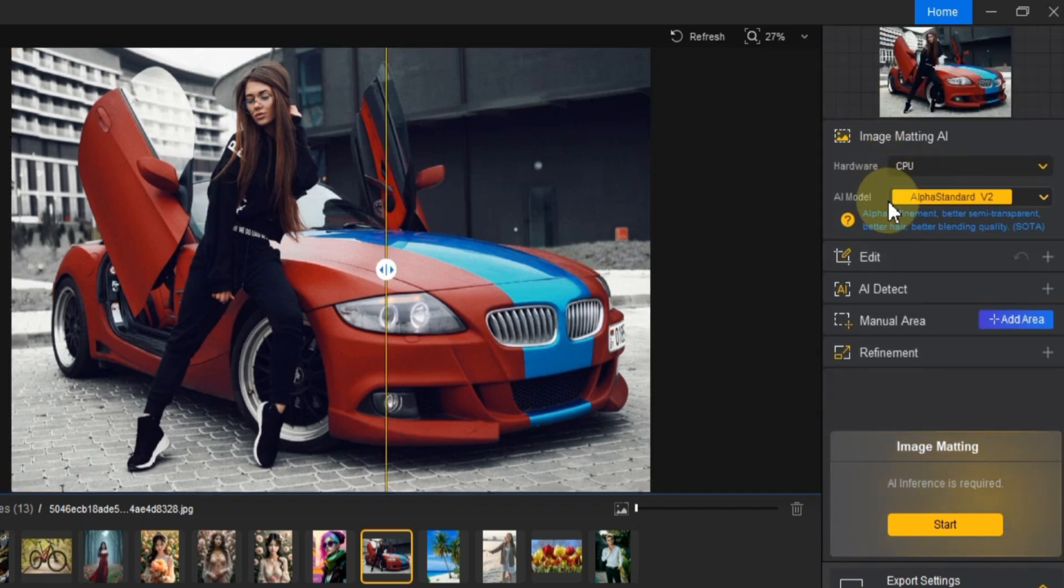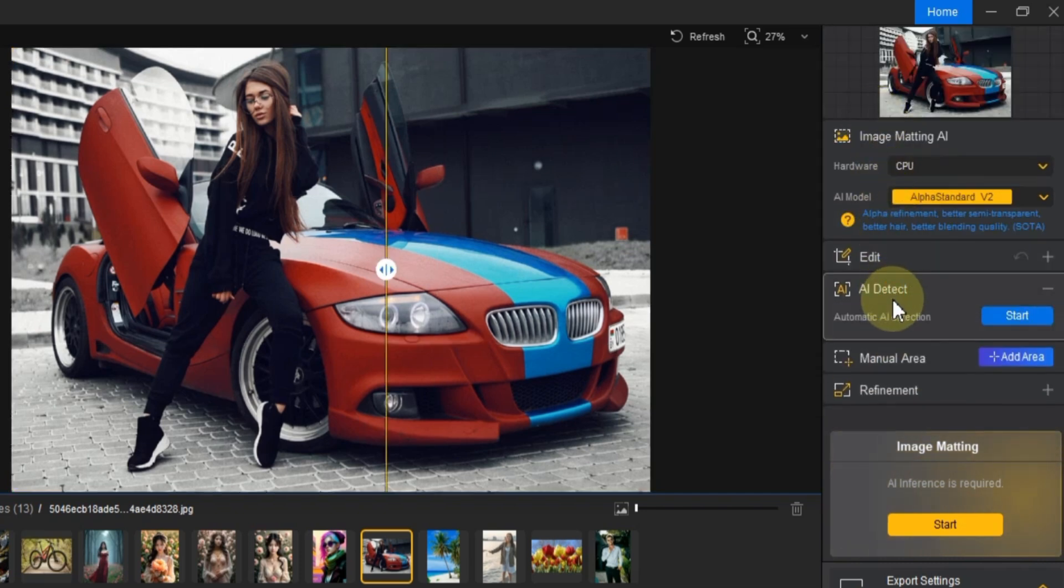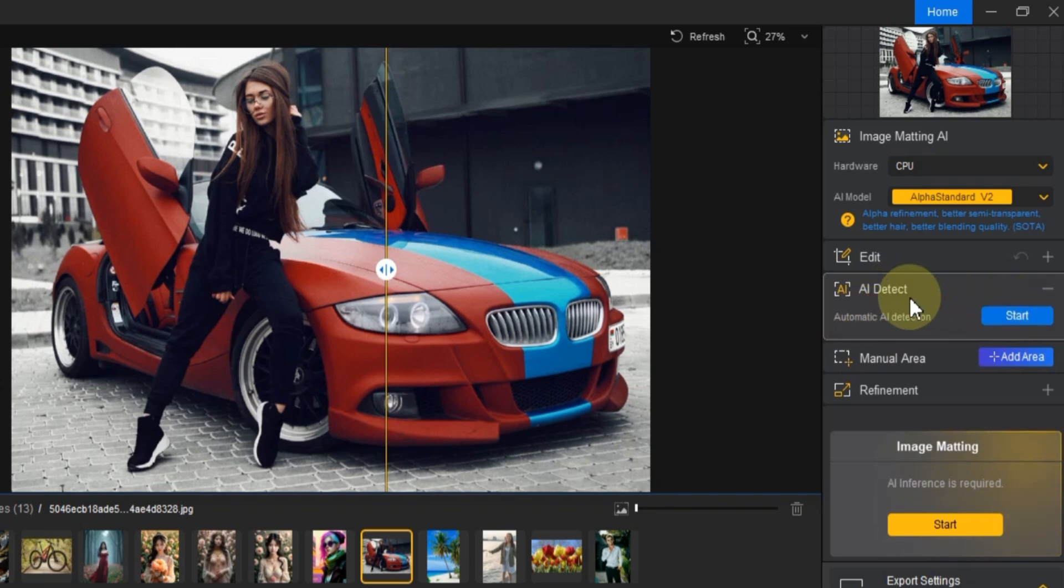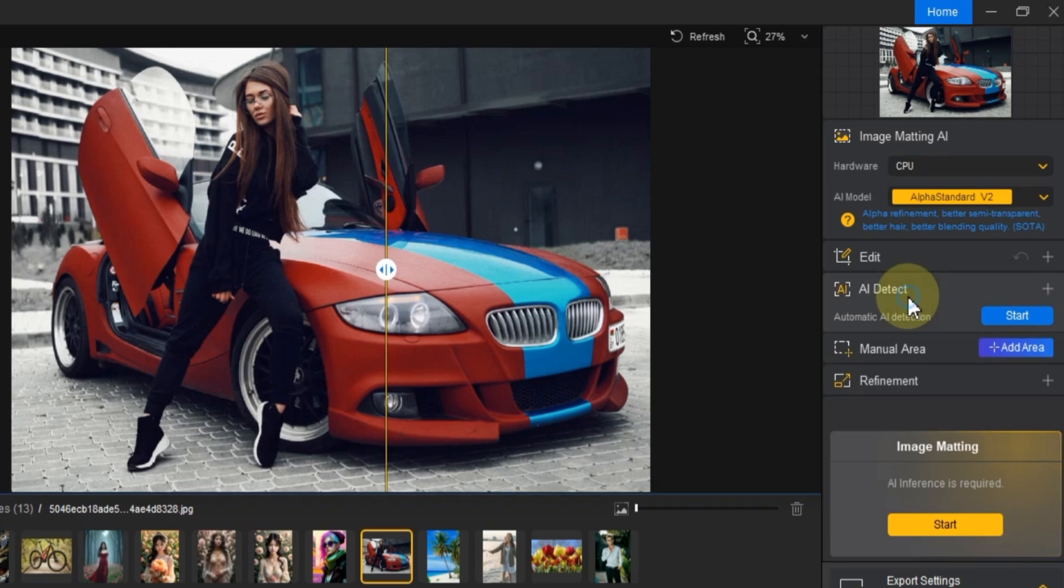Now let's move on to the AI Detect settings. Here, you'll see the Automatic AI Detect button. When you enable this, the software uses advanced AI algorithms to automatically detect the main subject of the image.